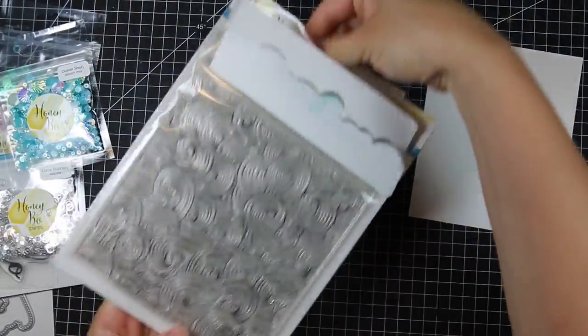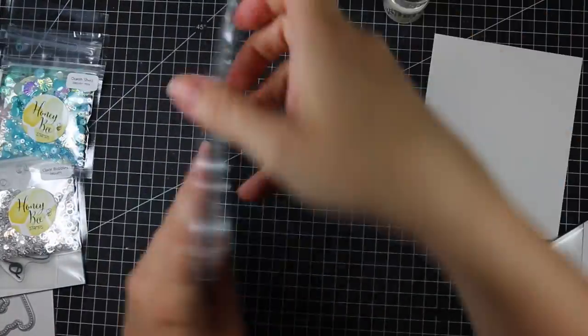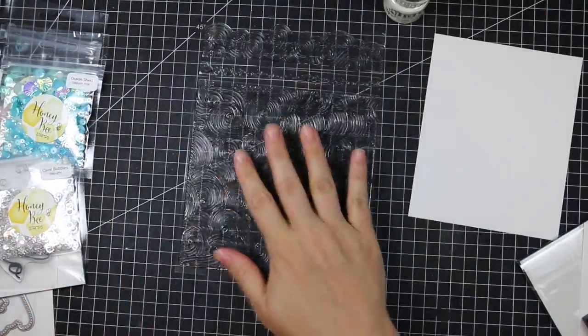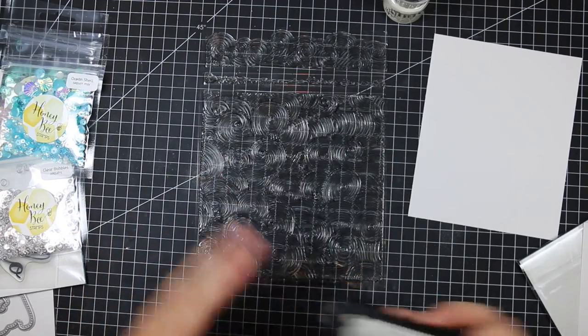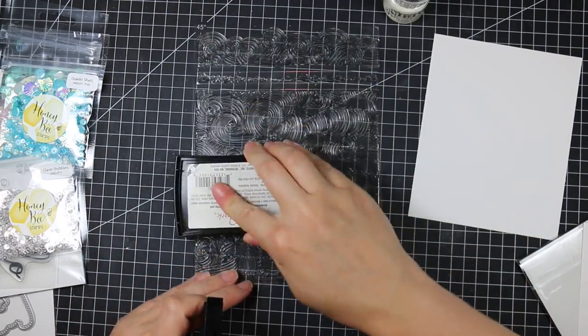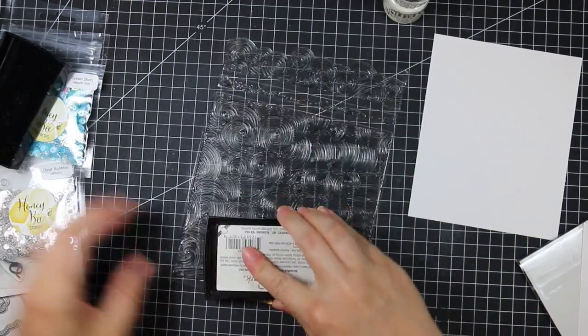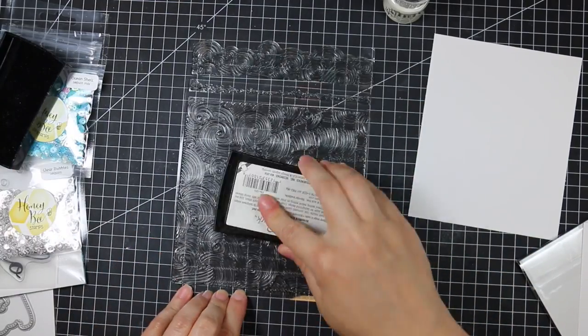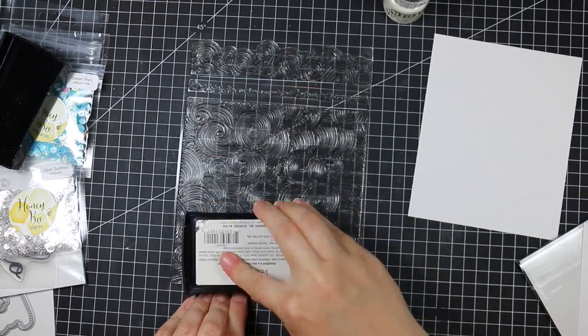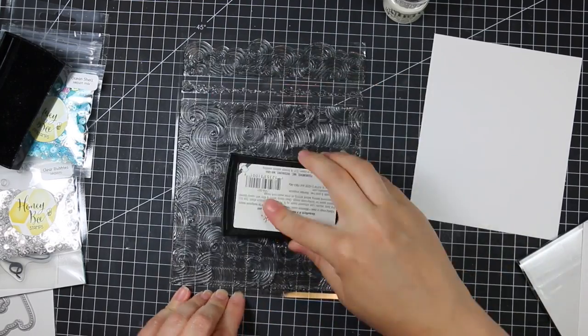So I started off with some Bristol Smooth cardstock, and I am using the Ocean Borders stamp set. I'm using the large stamp from this, just leaving it on its backing sheet, and I've flipped the stamp over so it's face up on my desk.